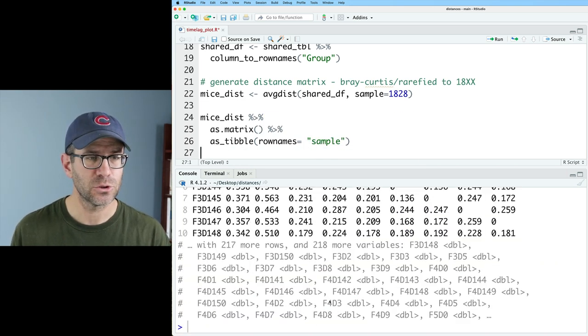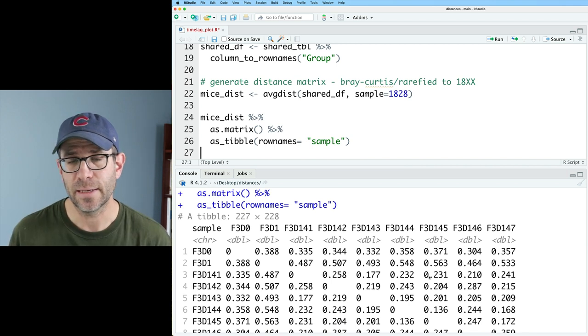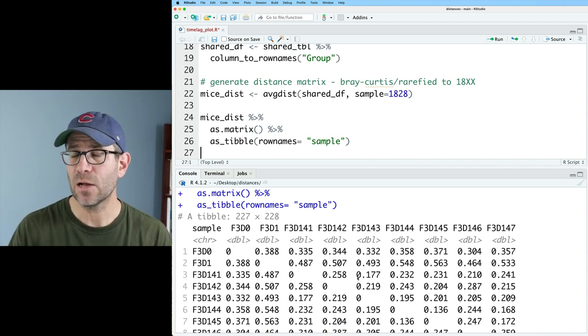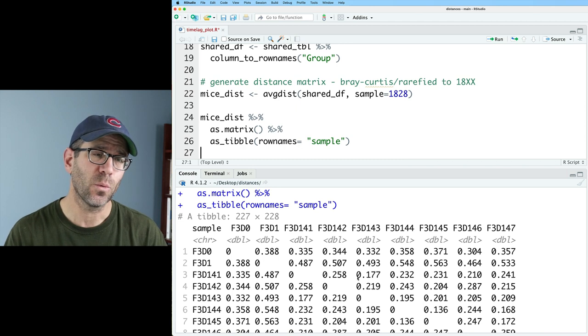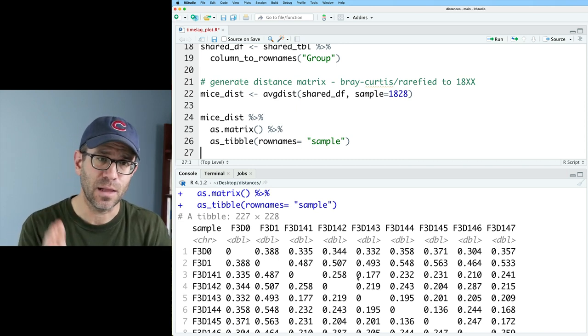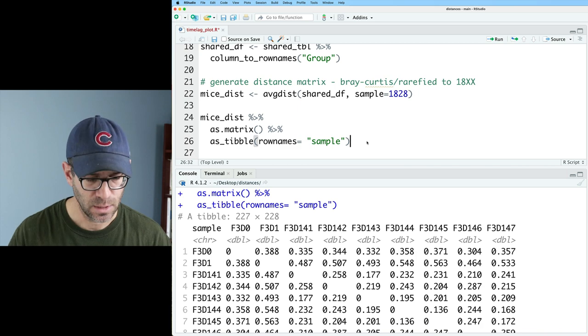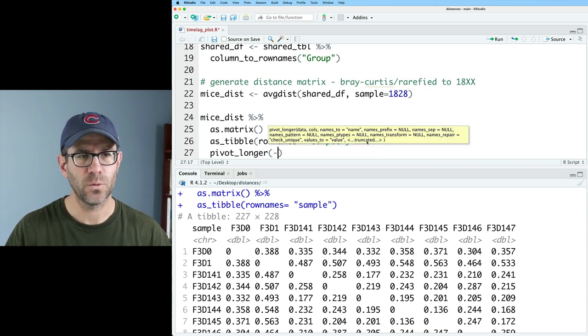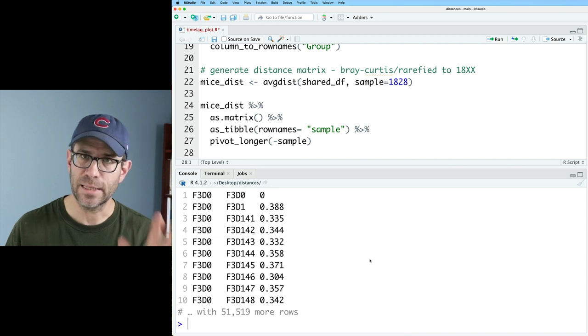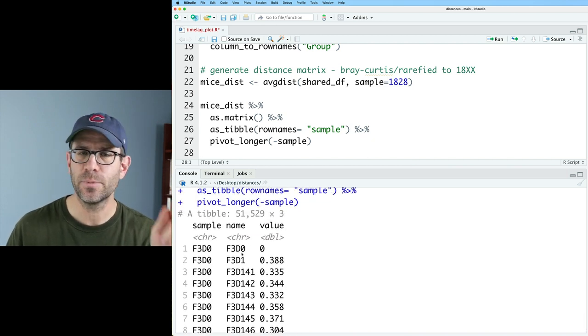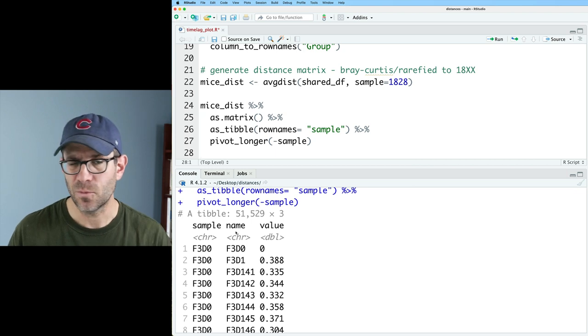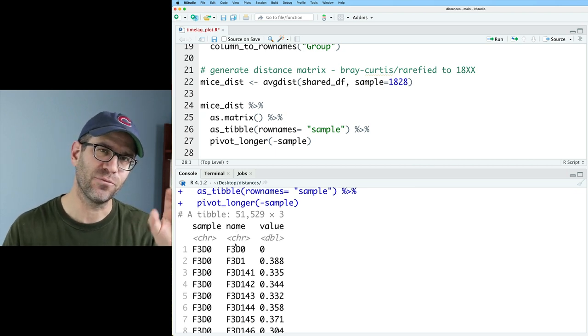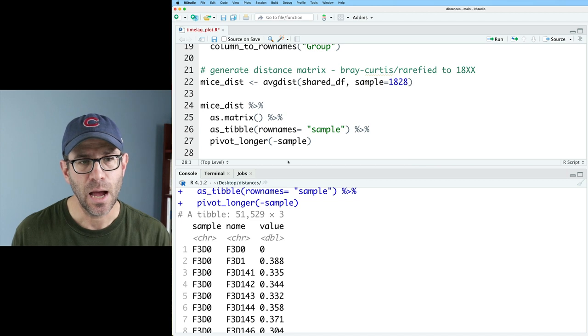So I'm going to go ahead and take that matrix, mice dist, and we'll pipe it into as.matrix to convert it from a distance matrix to a regular matrix and then into a tibble with as tibble. And we'll take the row names and assign that to a column that we'll call sample. And so sure enough, we now have this data frame with sample and a square distance matrix. We now need to get this into a tidy format where we'll have a column for the sample and the column for the names across those columns. To do that, we can do pivot longer and we'll do it without the sample column. So that gets us down to three columns.